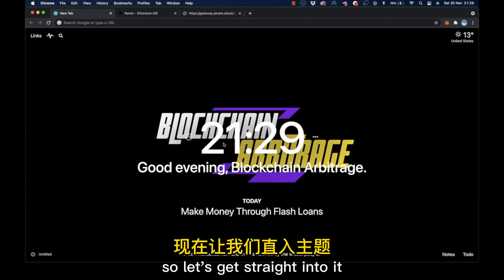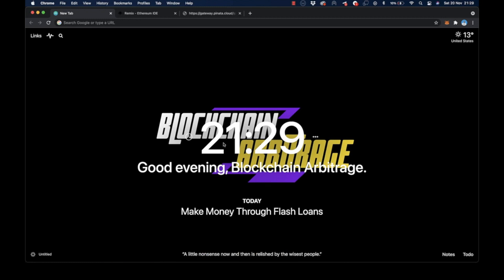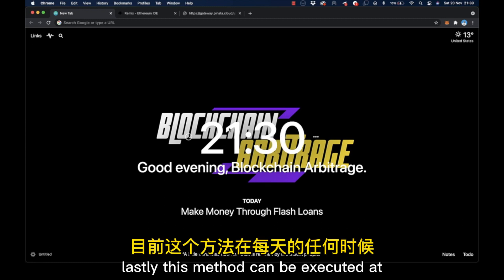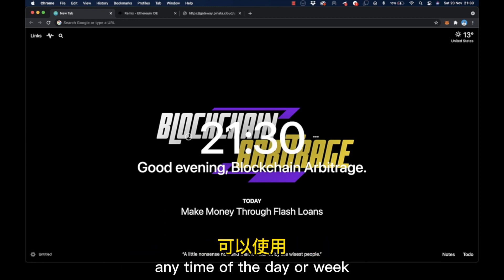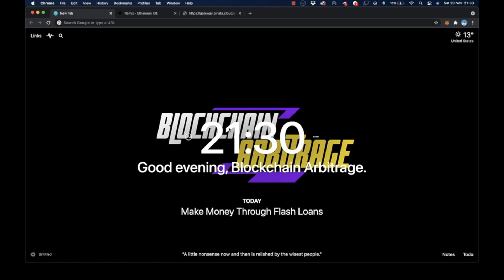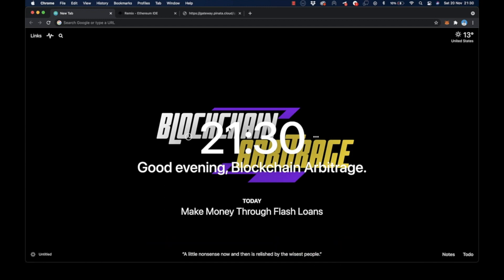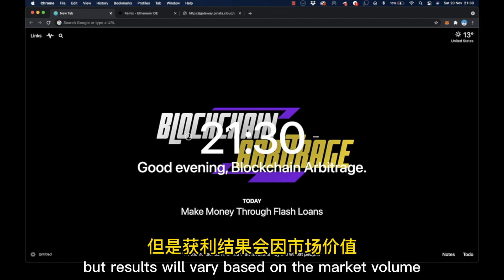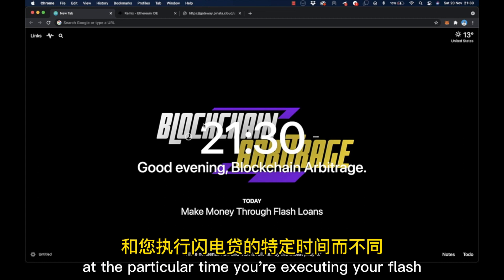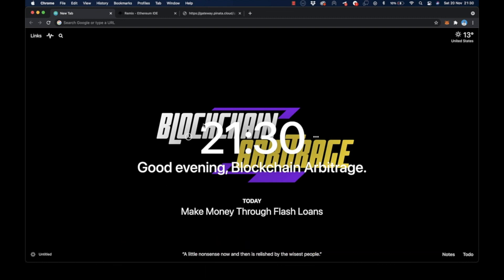So let's get straight into it. Lastly, this method can be executed at any time of the day or week. There is no specific time you can do this, but results will vary based on the market volume at the particular time you're executing your flash loan.